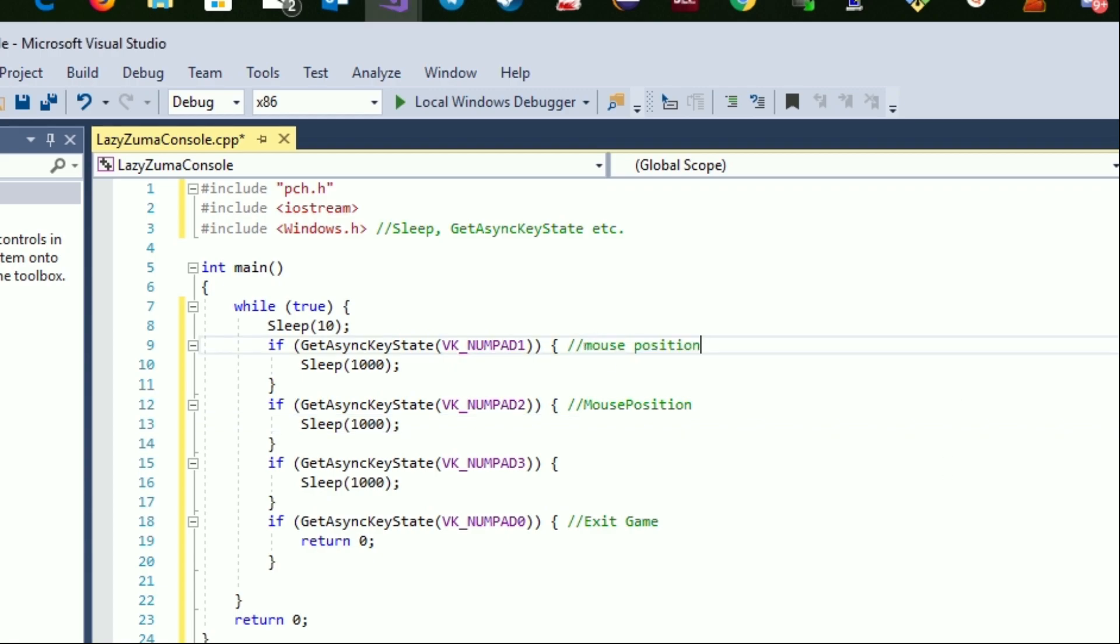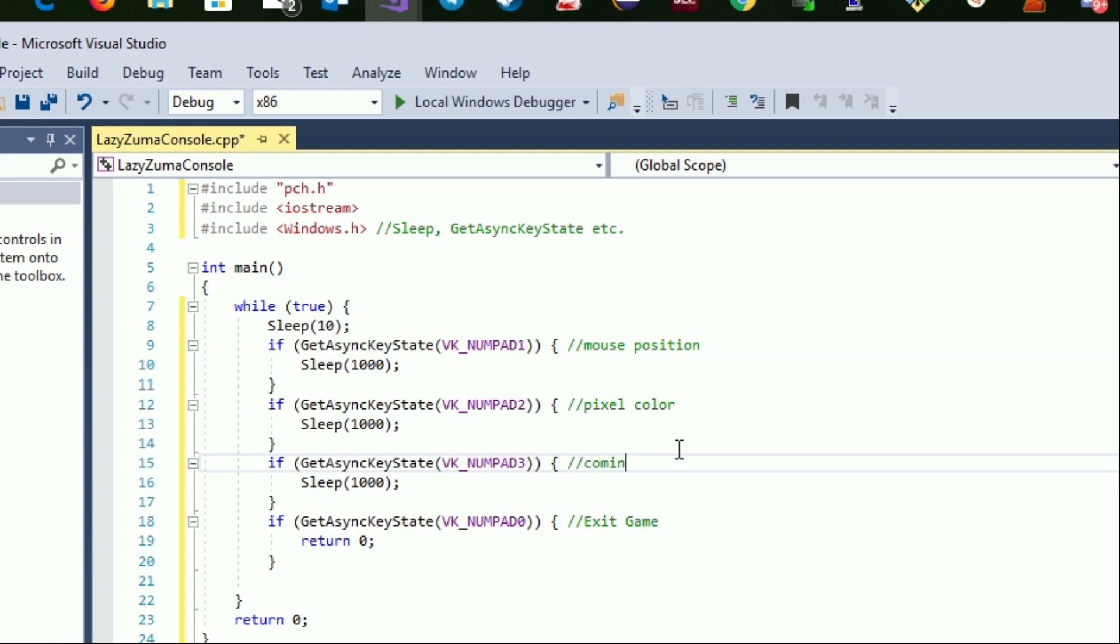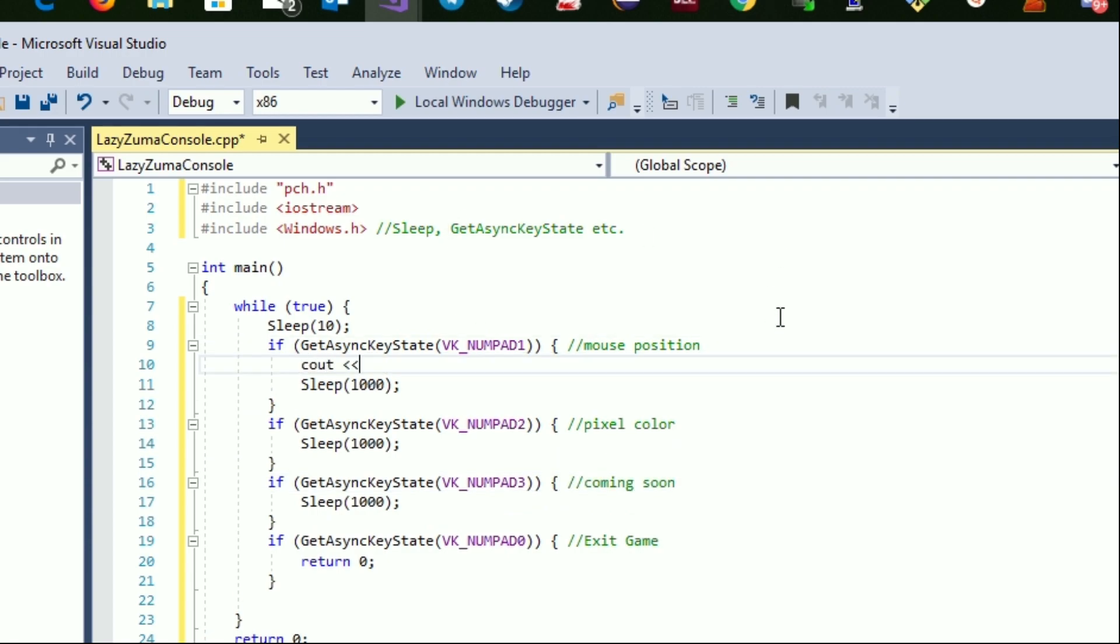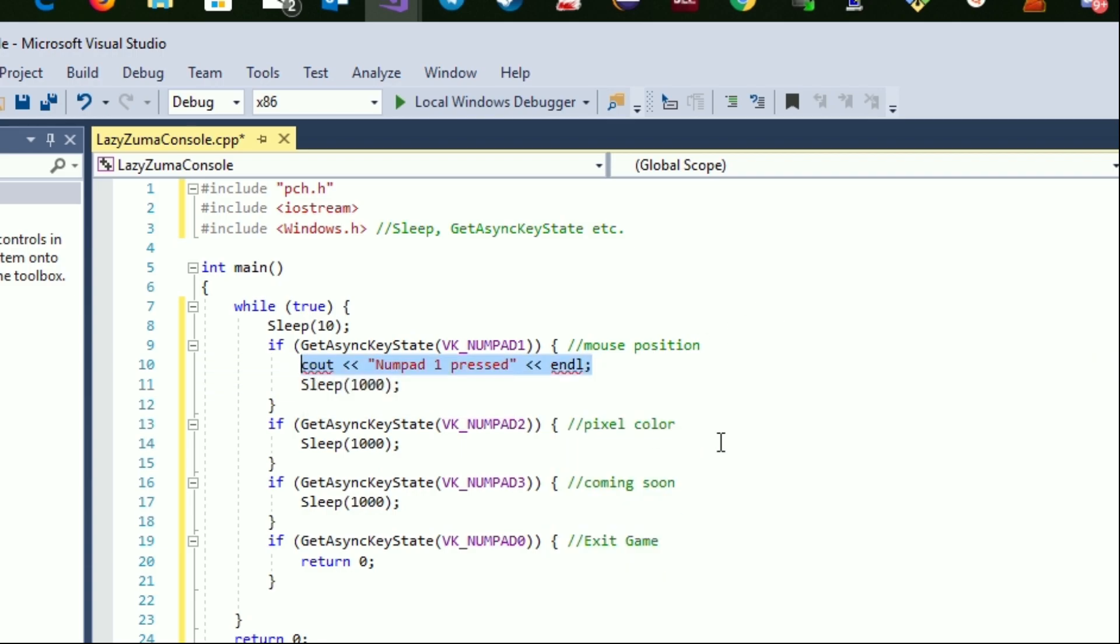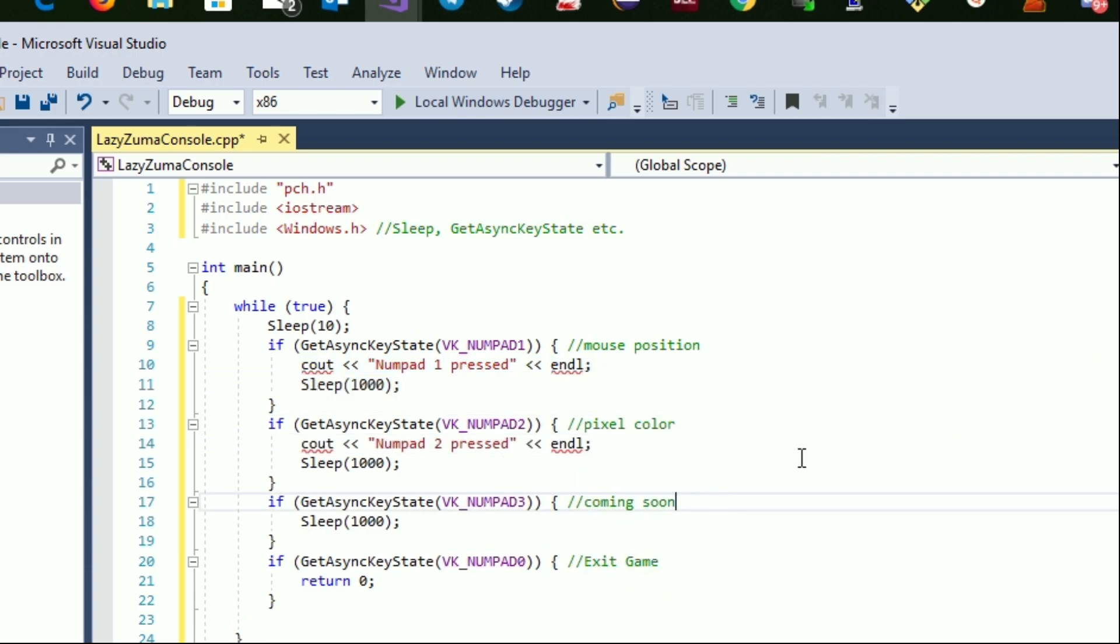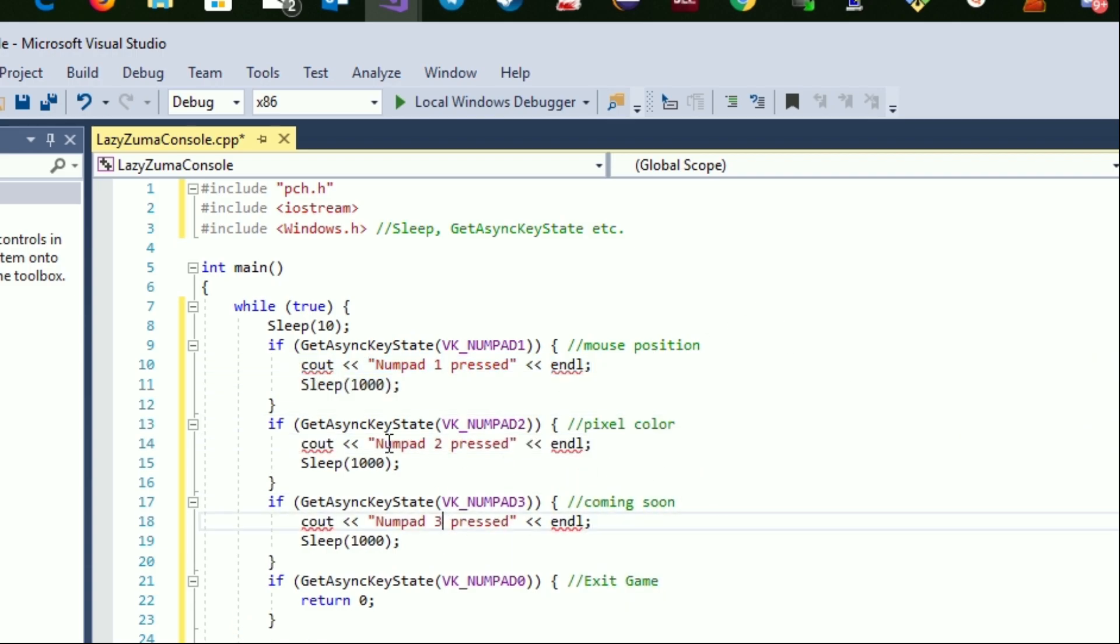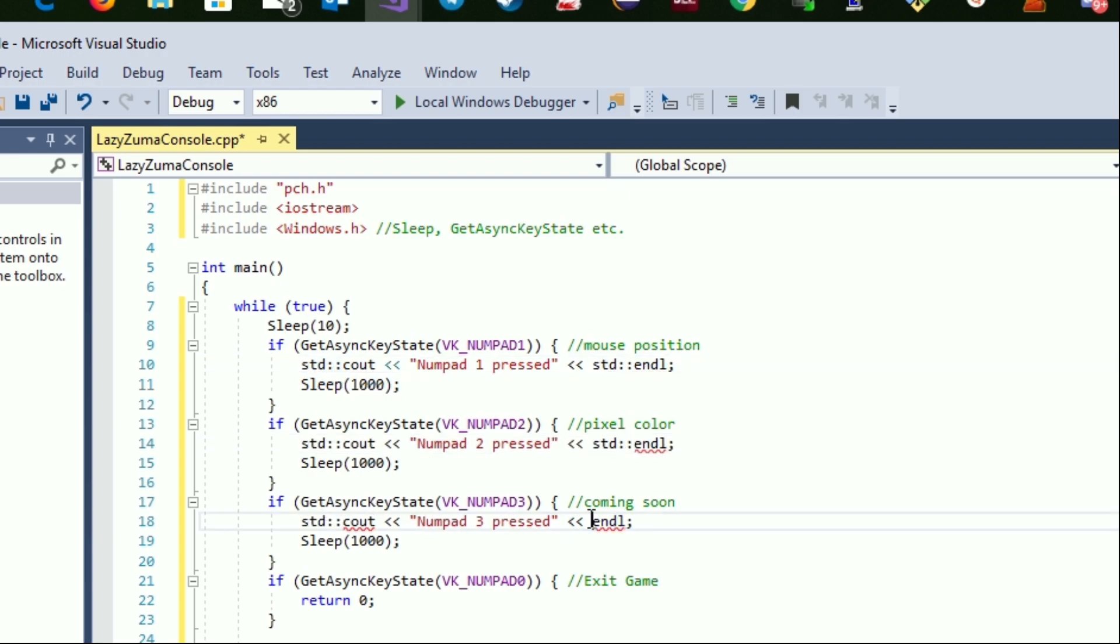Easy enough: if we press 0 on the numpad we get out of the loop and the program ends. If we press 1 we get the mouse position and if we press 2 we get the pixel color at the mouse position. The sleep 1000 statement is just there to prevent us from executing the same if body too many times because we pressed the button too long.